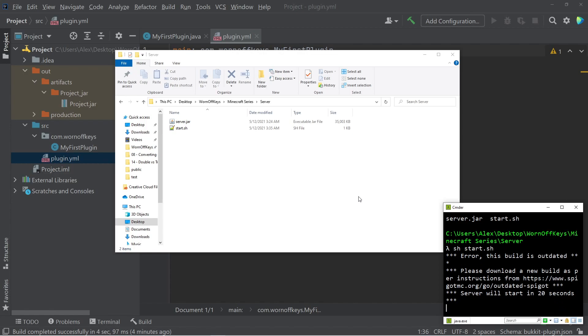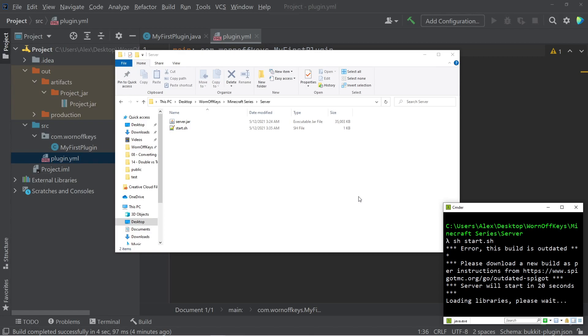Now, whenever a server is starting up, you're likely going to get this 20-second delay, and also we're forced to agree to the Minecraft EULA, which means that the server is going to stop, and we're going to get a EULA.txt file that we have to edit, and then we can start our server up again.